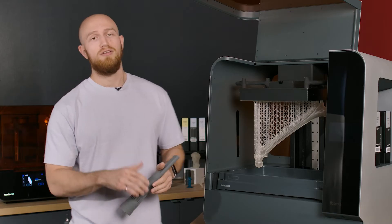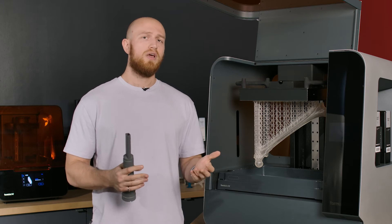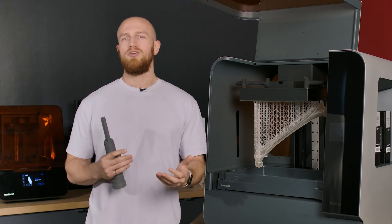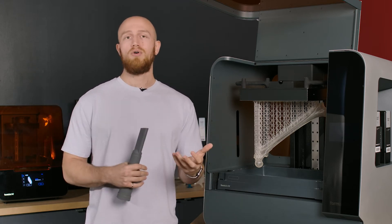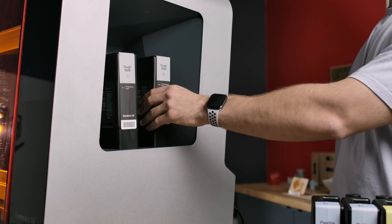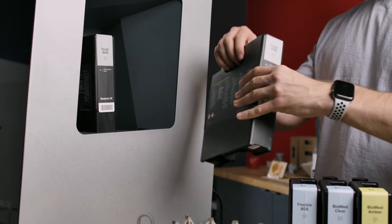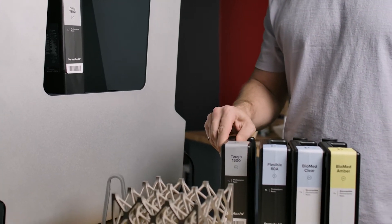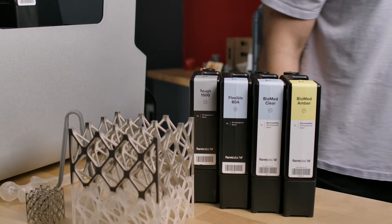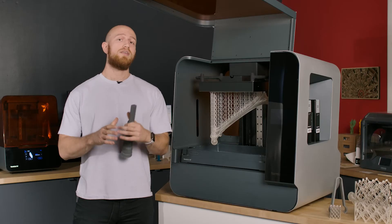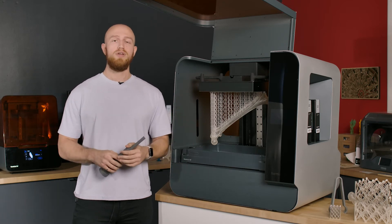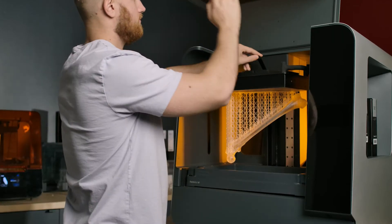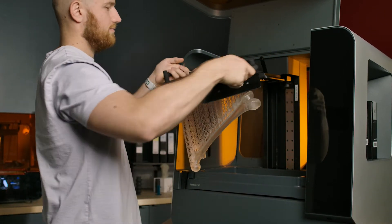Reason number three to get the Form 3L is the ease of use. Nothing really changed over from the Form 3. It is the same workflow, you're using preform to slice files and send them over to your machine. You're using the same resin cartridges and you have the same material portfolio as a Form 3. The only thing that's really changed is the build volume.